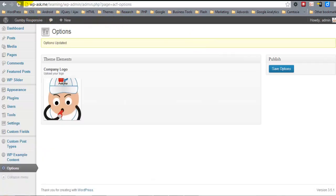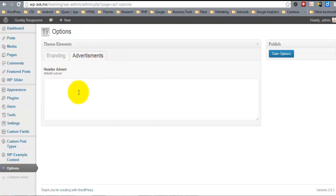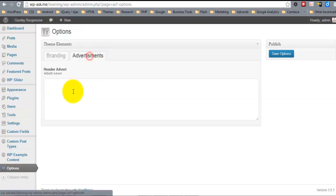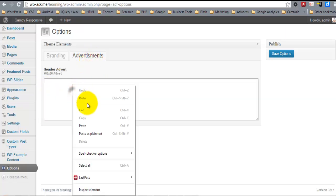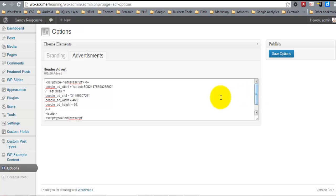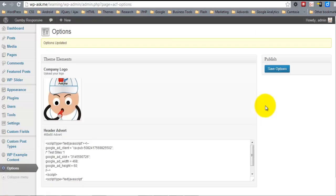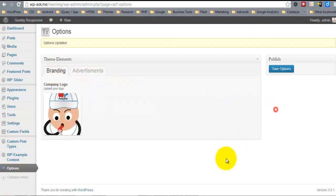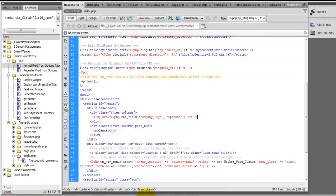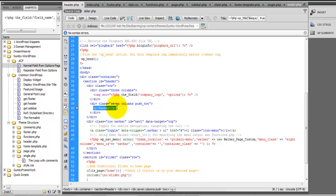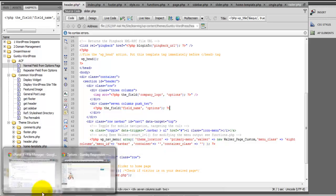Now let's refresh our options page. And we have two tabs. Here's my Google AdSense code.